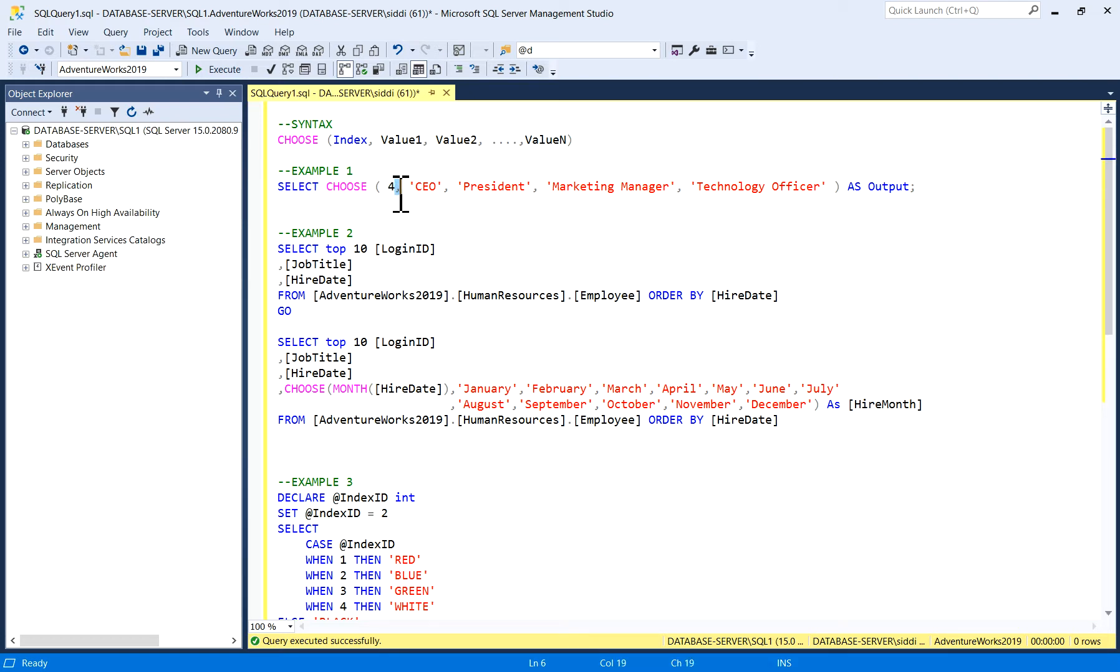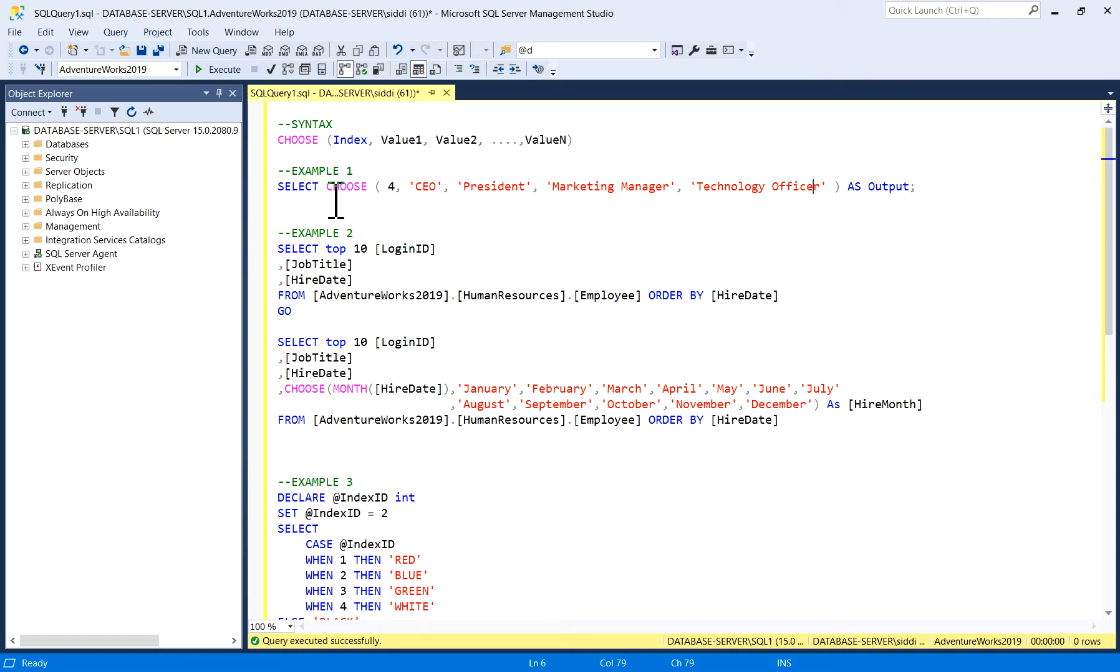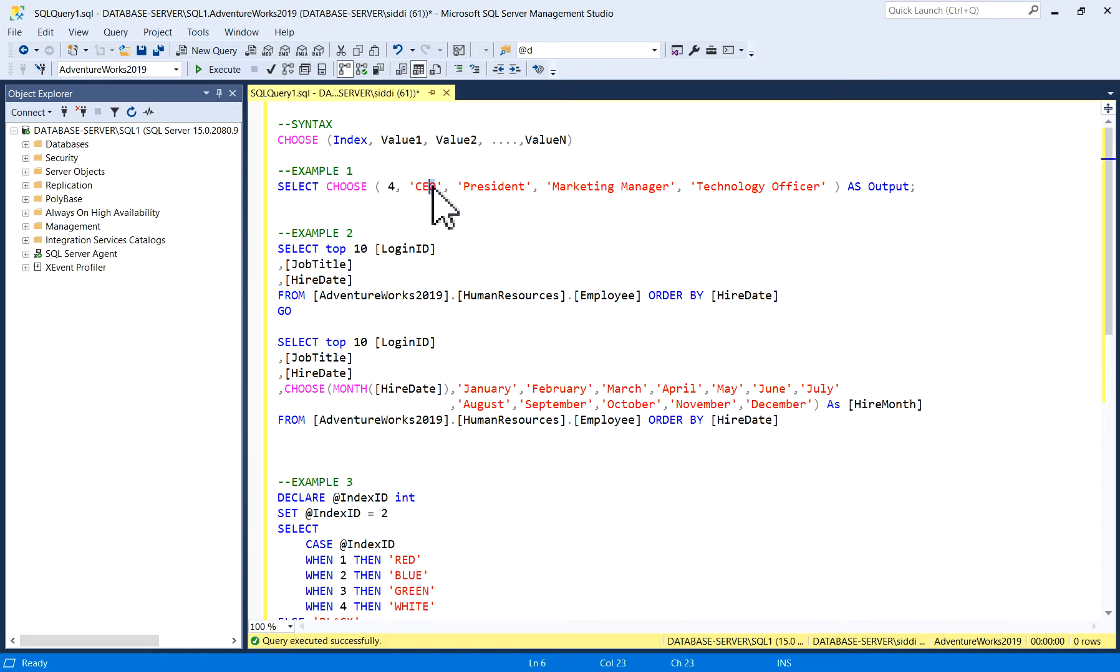The index value I have given is 4. Value 1 is CEO, value 2 is President, value 3 is Marketing Manager, value 4 is Technology Officer. What I have to find out here is index 4. According to CHOOSE function, index 4 means value 1 is index 1, value 2 is index 2, value 3 is index 3, and value 4 is index 4.